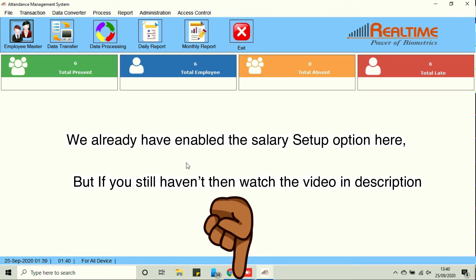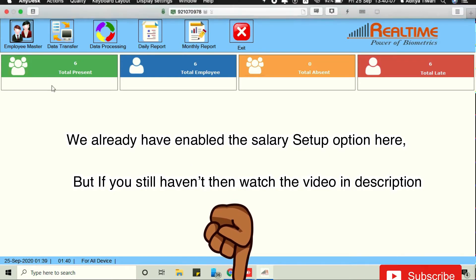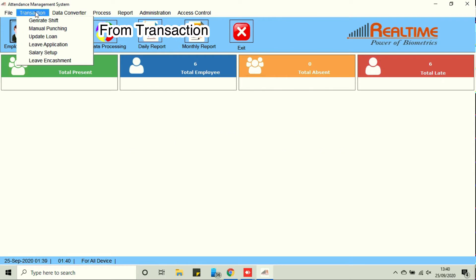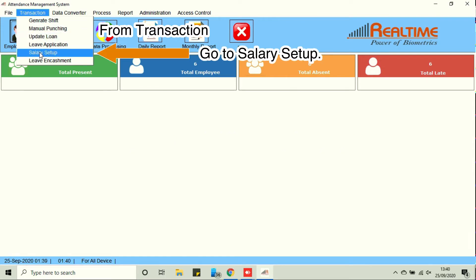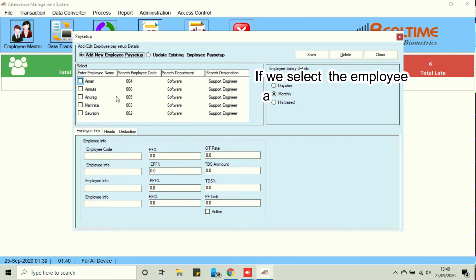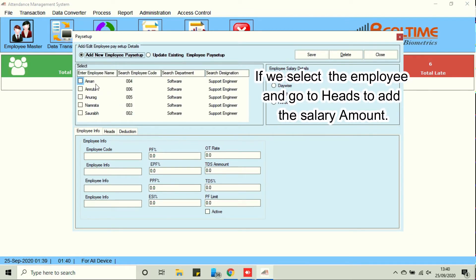Now from transaction go to salary setup. If we select the employee and go to heads to add the salary amount.